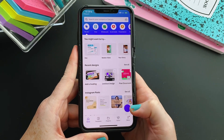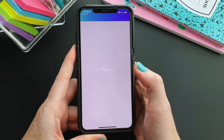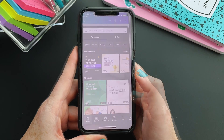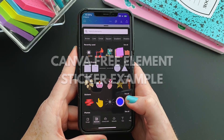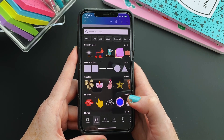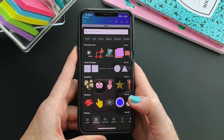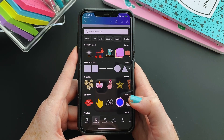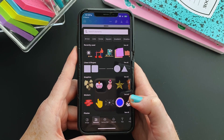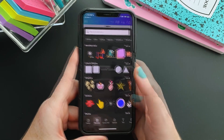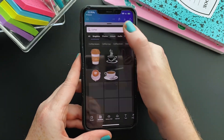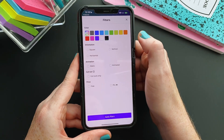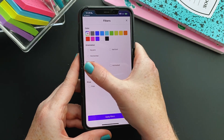First, we're just going to open up a square Instagram post document in Canva, then we'll try doing a sticker with just a free element inside of Canva. I will say I don't want to steer you wrong as far as whether you could sell these or not, but I would definitely stick with only free elements within Canva and not any paid elements if you have the paid version. So first I will just search for — we'll do coffee.